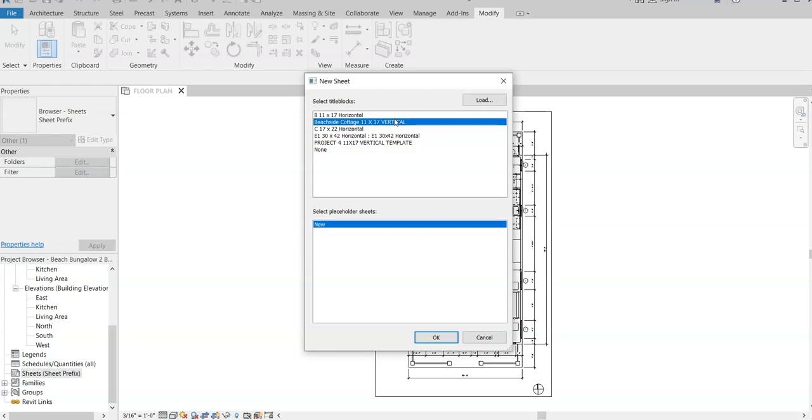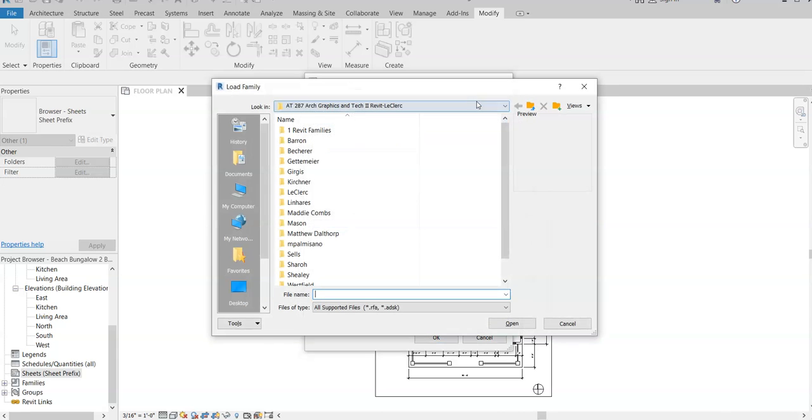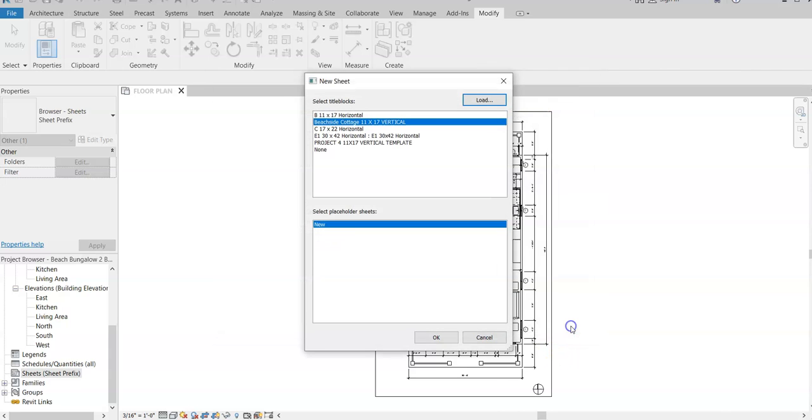You can bring that in and we'll do a little bit of editing to add your name to it. Unfortunately, the templates that are already set up within Revit, there's plenty of them here, but the problem is that they're all horizontal and this is a very vertical plan. So I had to go online and find a template and bring it in. We're going to hit OK.